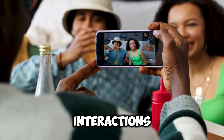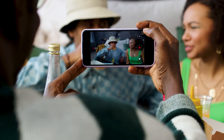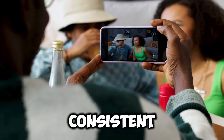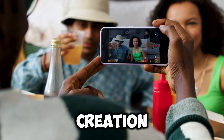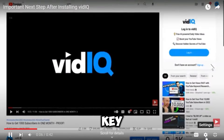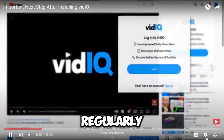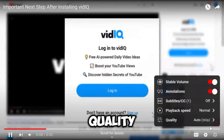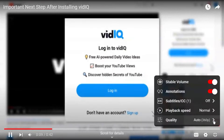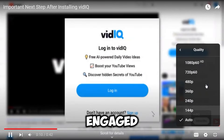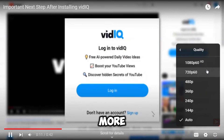Engaging with your audience through comments and social media can also boost your organic growth — VidIQ helps you track and manage these interactions efficiently. Remember, consistent content creation is key. Regularly uploading high-quality videos keeps your audience engaged and coming back for more.